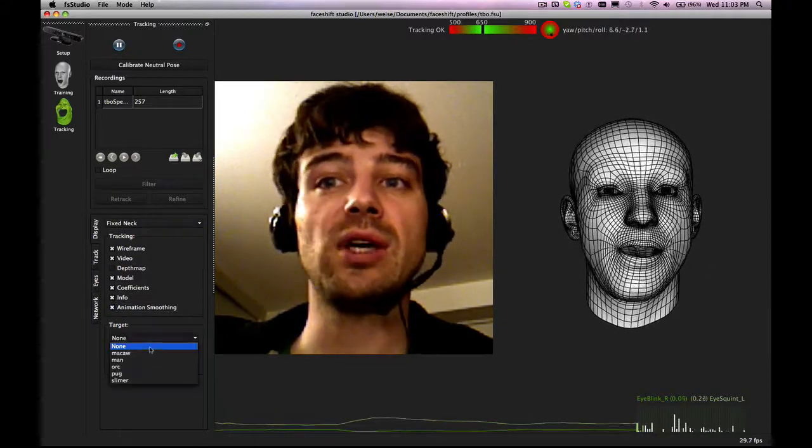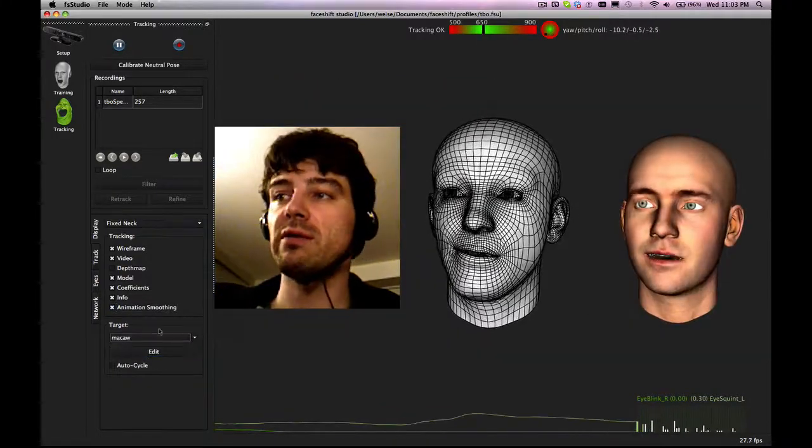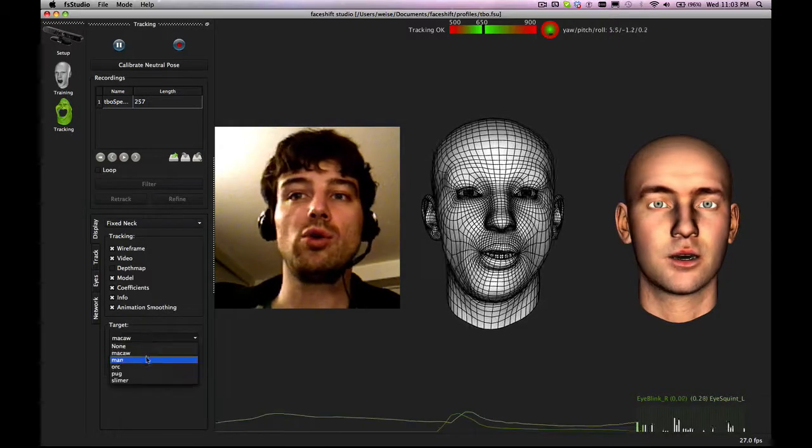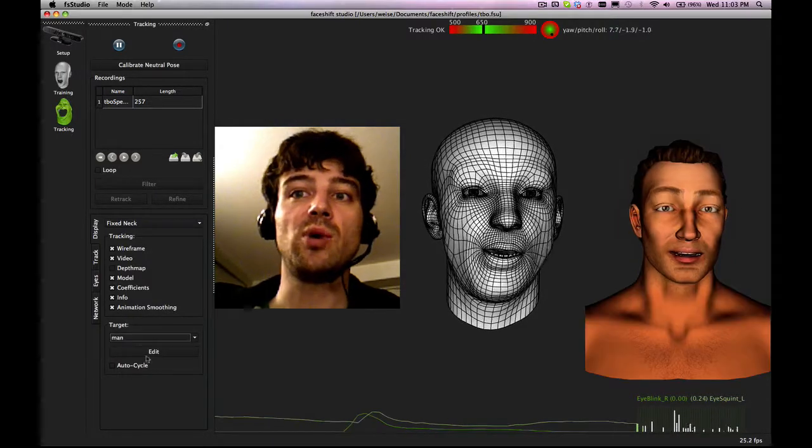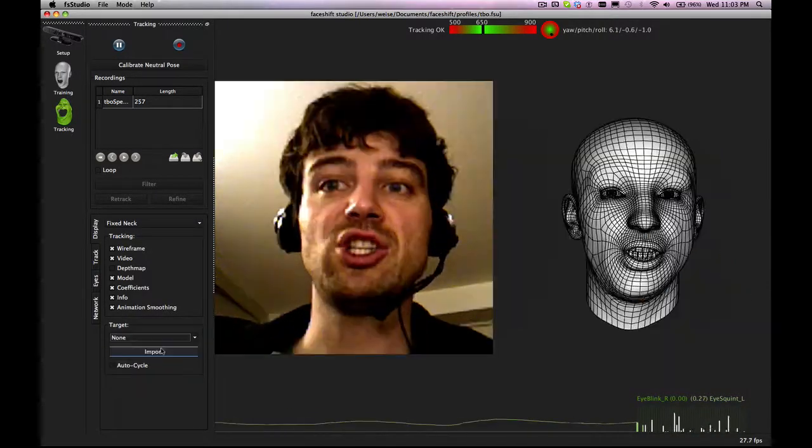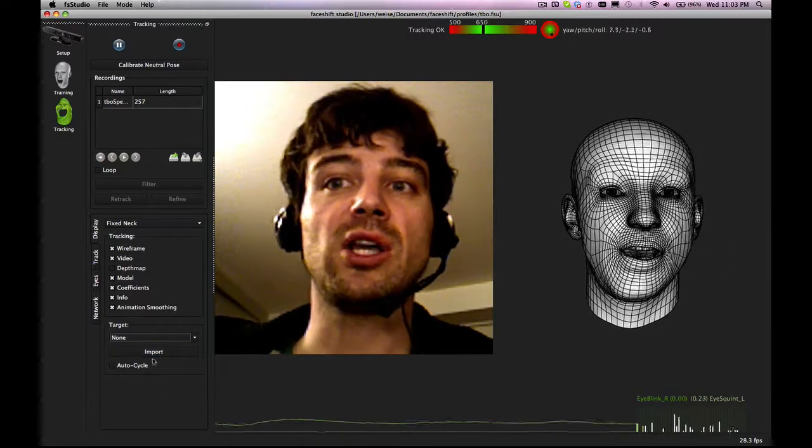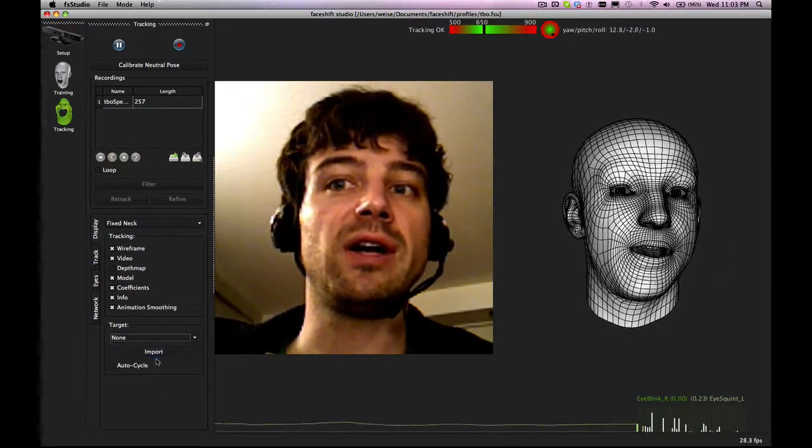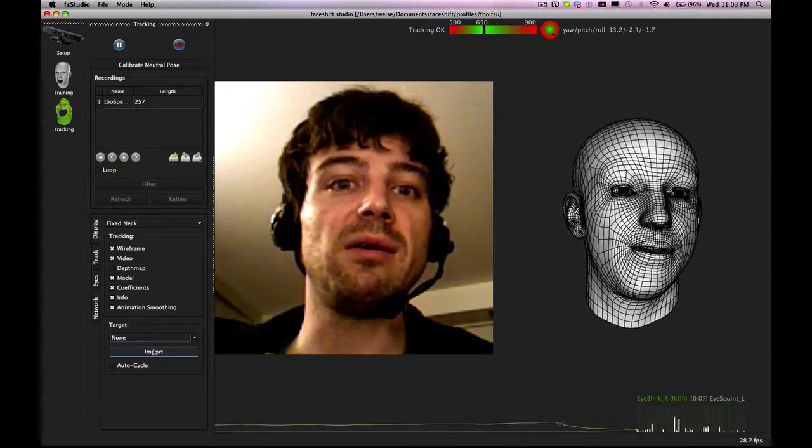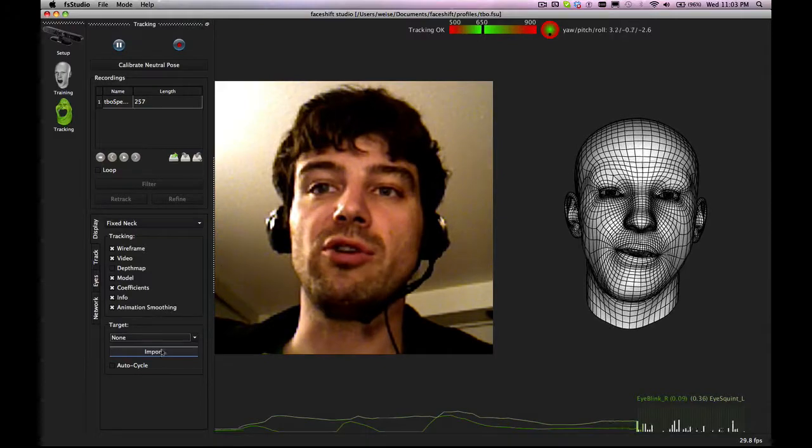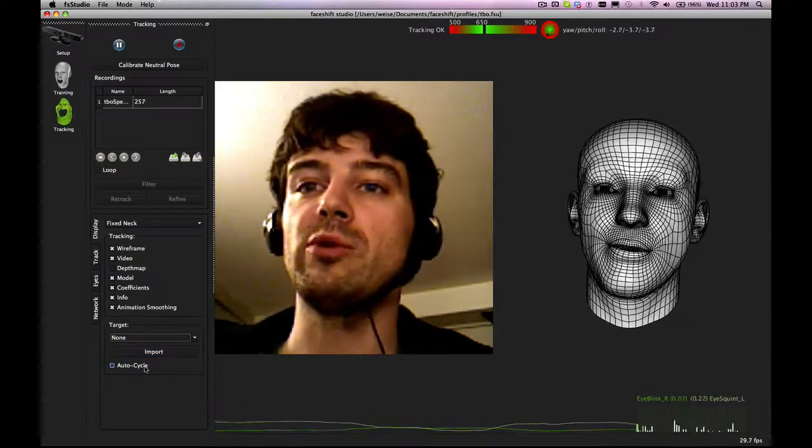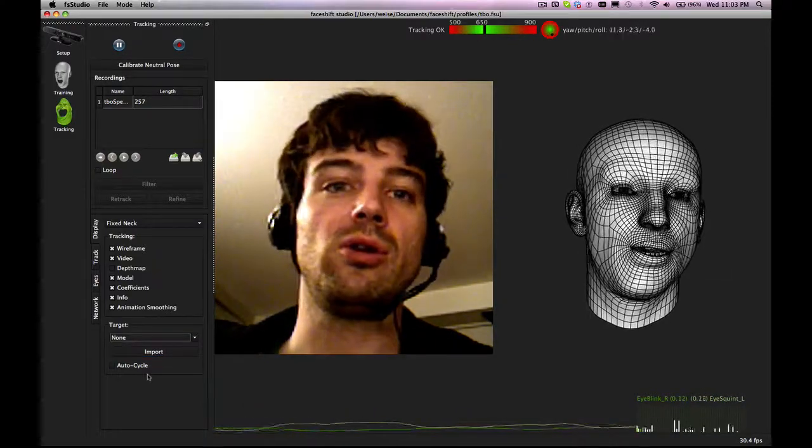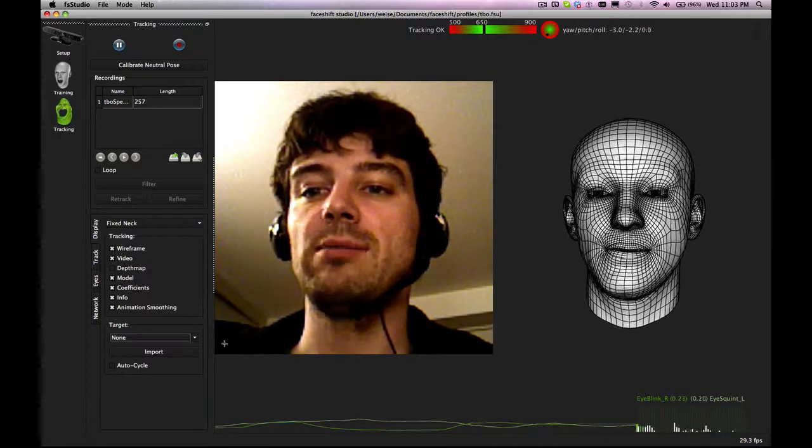Lastly, you can enable or disable different targets. These are the targets that come with our Faceshift, but you can also import your own via the FBX import, and that we will cover in a different tutorial. Auto-cycle enables you to switch between all your targets automatically.